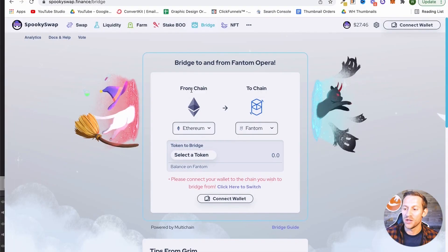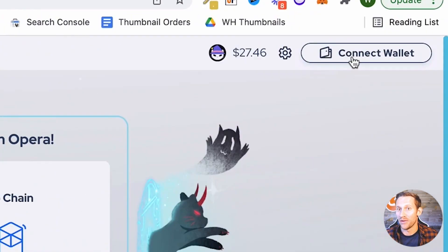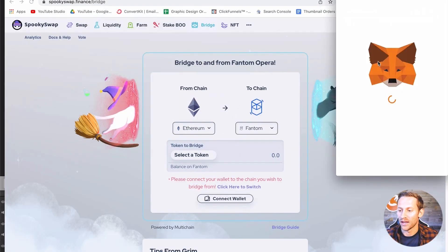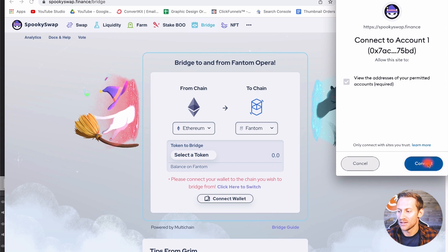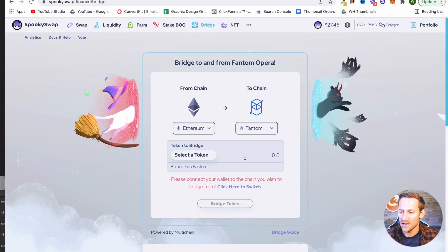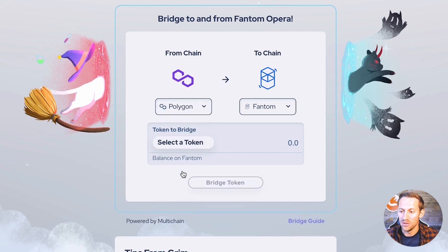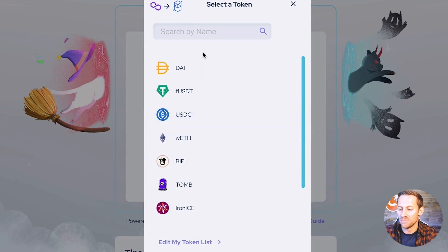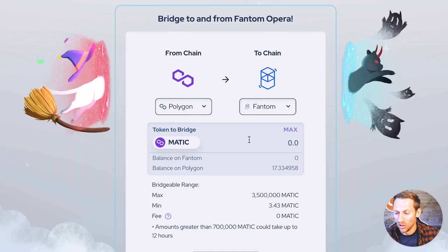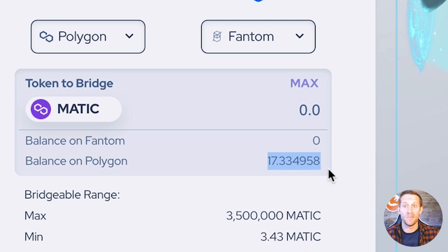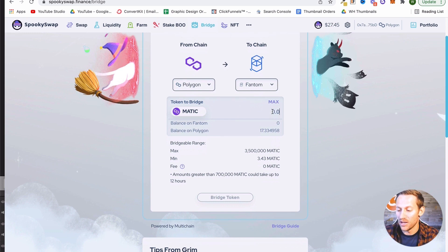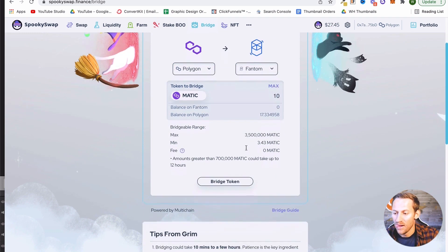SpookySwap is where we can do that bridge. It's going to say what chain are you trying to bridge from and what chain are you trying to bridge to. Click 'Connect Wallet,' click MetaMask, click Next and Connect. Now we want to say Polygon — I want to move from Polygon to Phantom. It says what token — I want the MATIC token because that's the one I have. My new balance is 17, so it showed up — it only took about two minutes from crypto.com. I'm going to bridge 10 of my MATIC over.